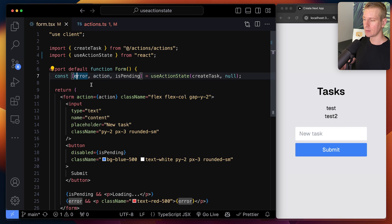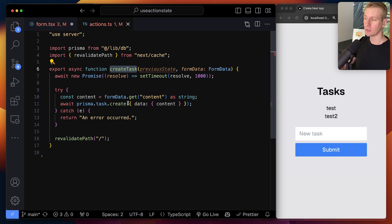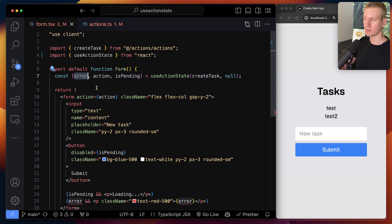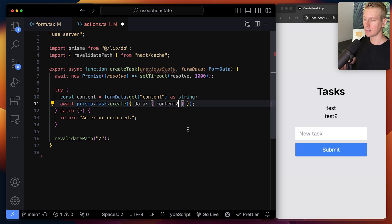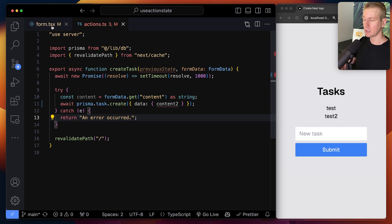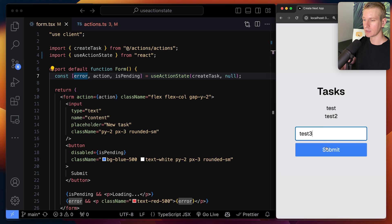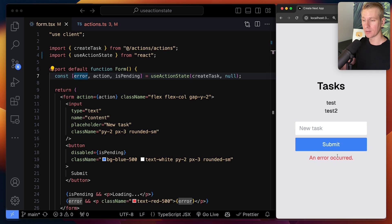The hook also gives me an error state — or more precisely, whatever you return from that function. Typically you return something when there's an error, so I call it 'error' and render a paragraph. If I make a typo in the database query so something goes wrong, we go into the catch block, something is returned from the server action, and that's what renders the error paragraph. Let's see: I submit 'test 3', click submit, and we get an error.